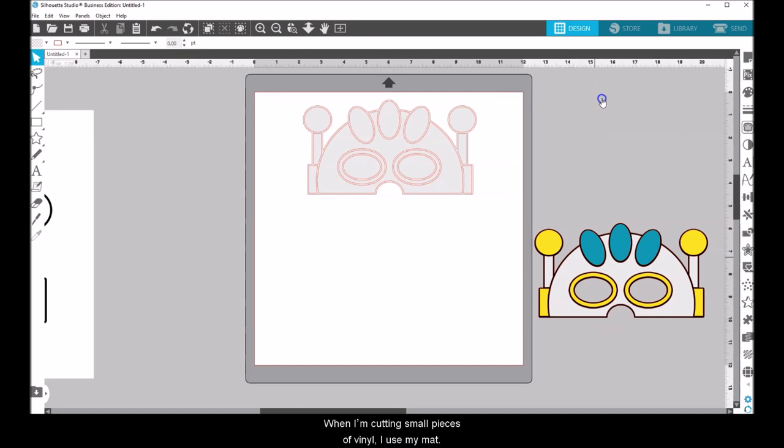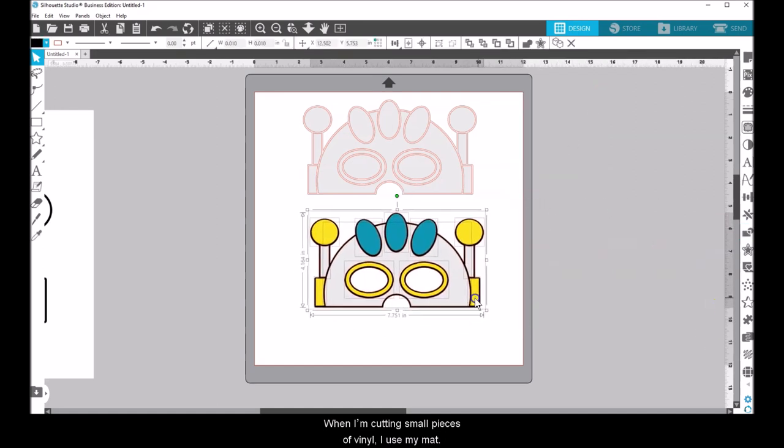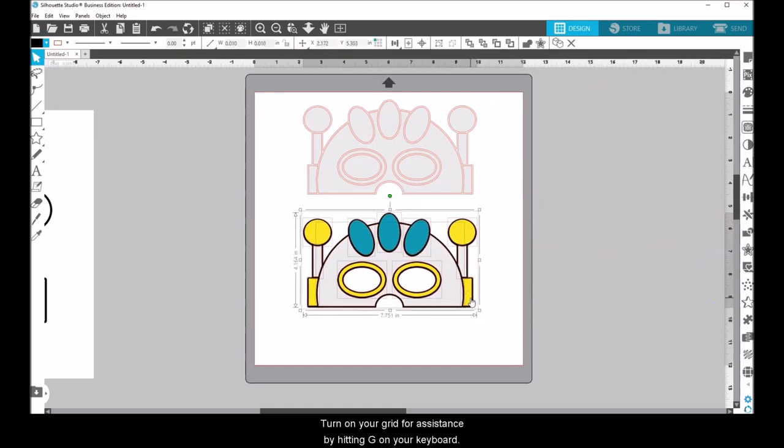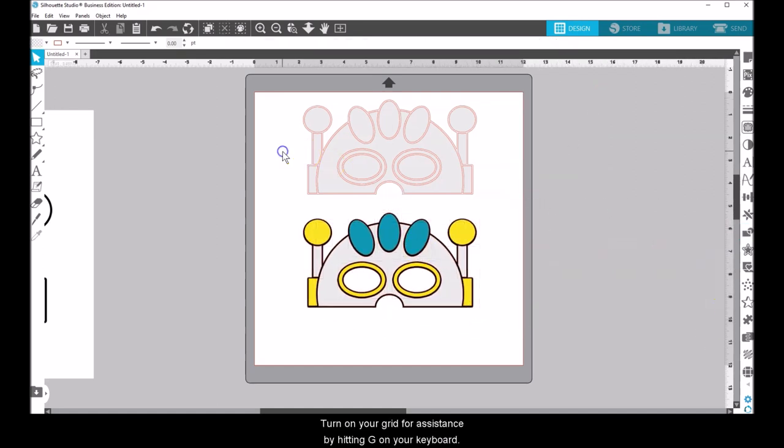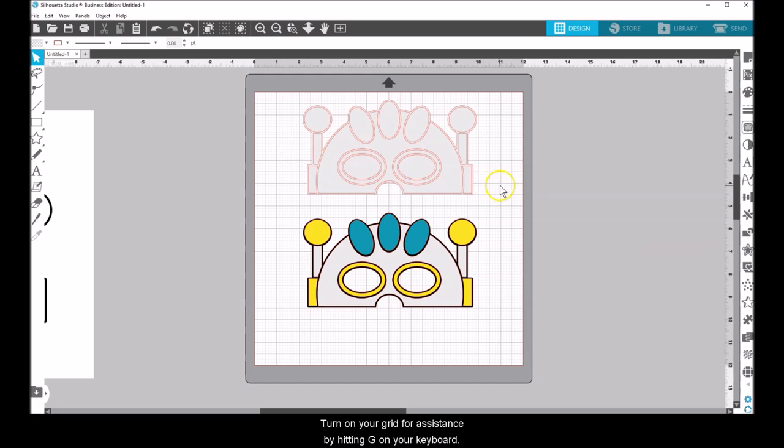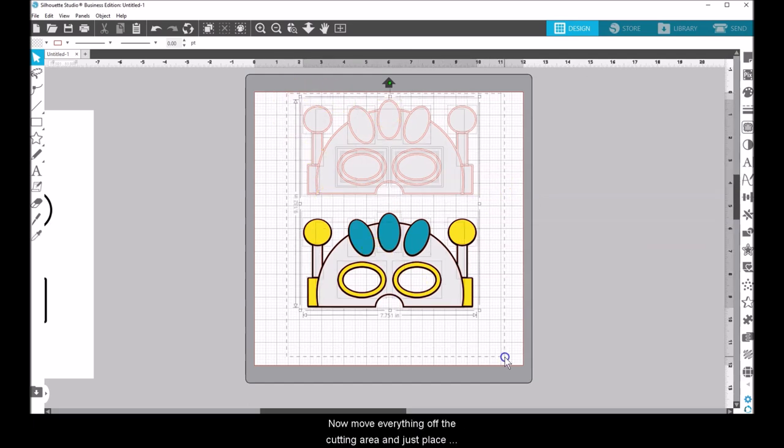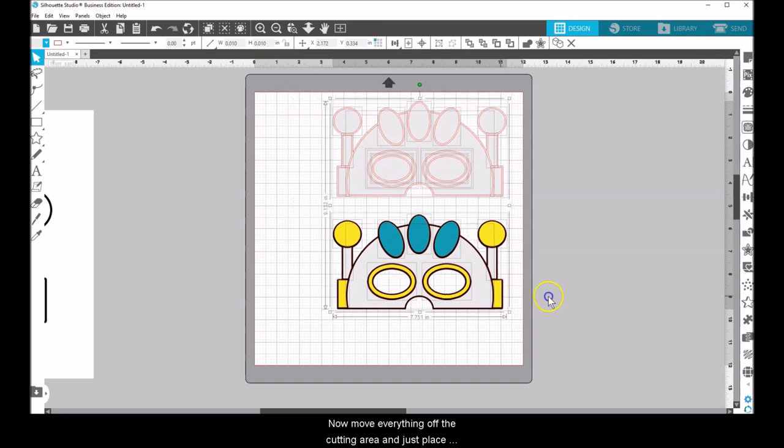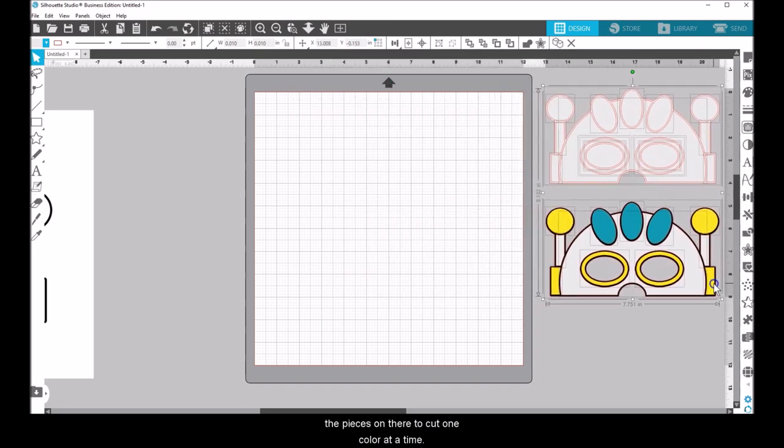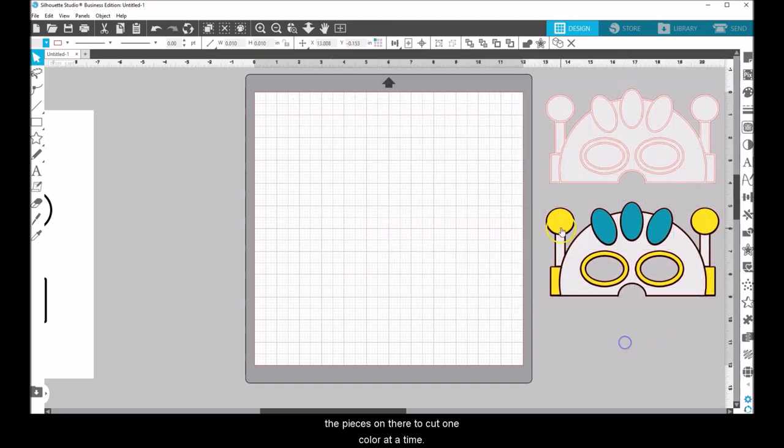When I'm cutting small pieces of vinyl, I use my mat. Turn on your grid for assistance by hitting G on your keyboard. Now move everything off the cutting area and just place the pieces on there to cut one color at a time.